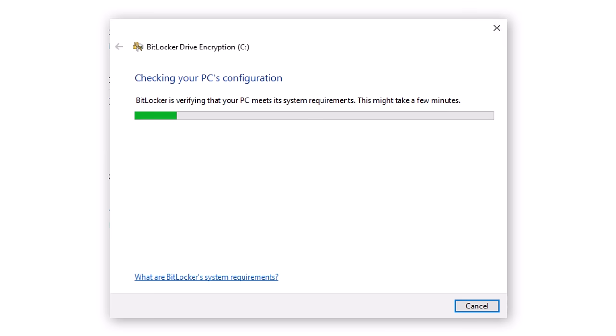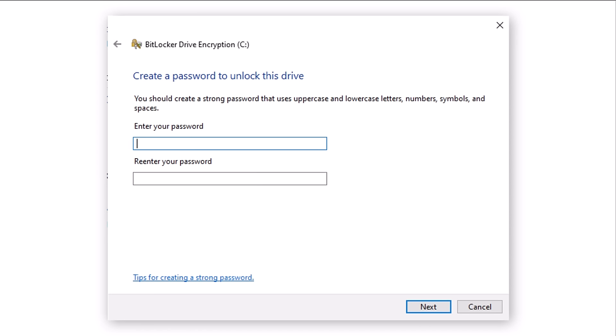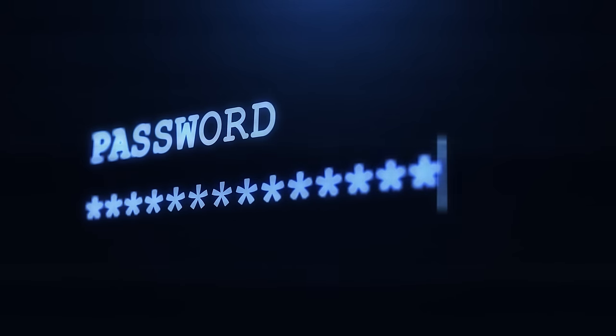Once Windows has determined that your PC is correctly configured, this window will be displayed. Here, we need to select the method we wish to use to keep your data secure. Since we are not using a TPM chip, we need to provide an alternate destination to store this information. I have chosen to use a password. Click on the Enter a Password link. Now enter and re-enter a long, secure password, then click Next. You will be prompted for this password every time you boot your PC. Please be sure to keep this password safe — I recommend using a password manager and keeping a printed version in a safe place.